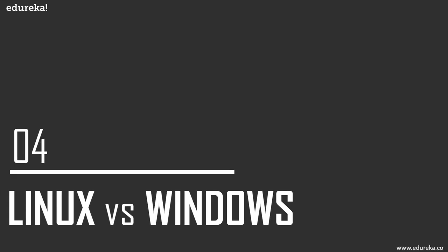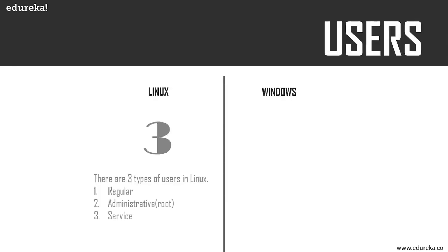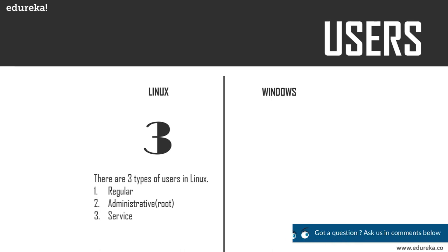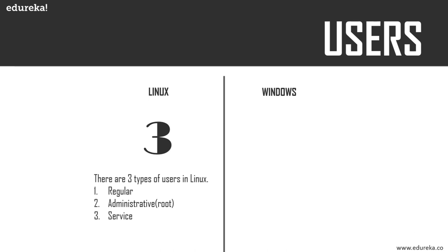Let's move on to Linux versus Windows. There are three types of users in Linux: regular, administrative, and service. A regular user account is created when you install Ubuntu. The root user or administrative user is a super user account who can access restricted files, install software, and have administrative privileges.